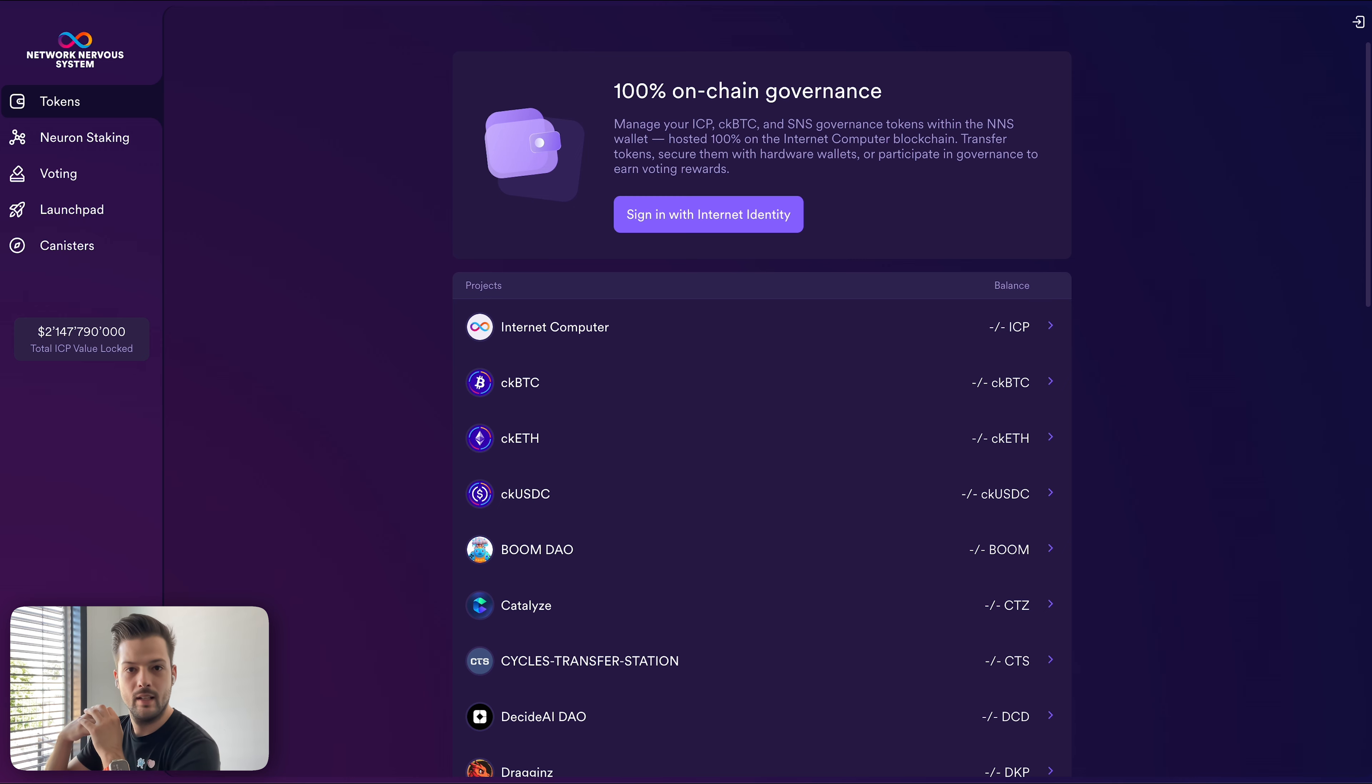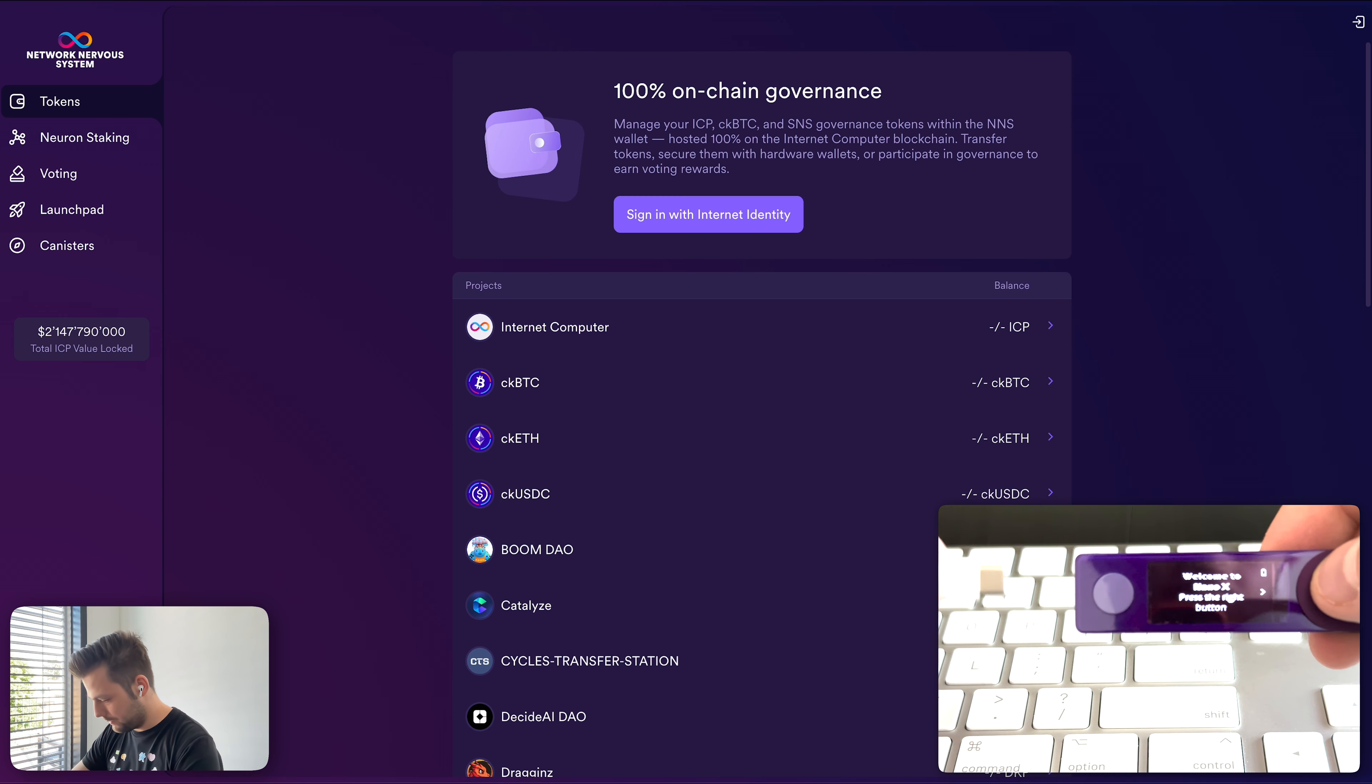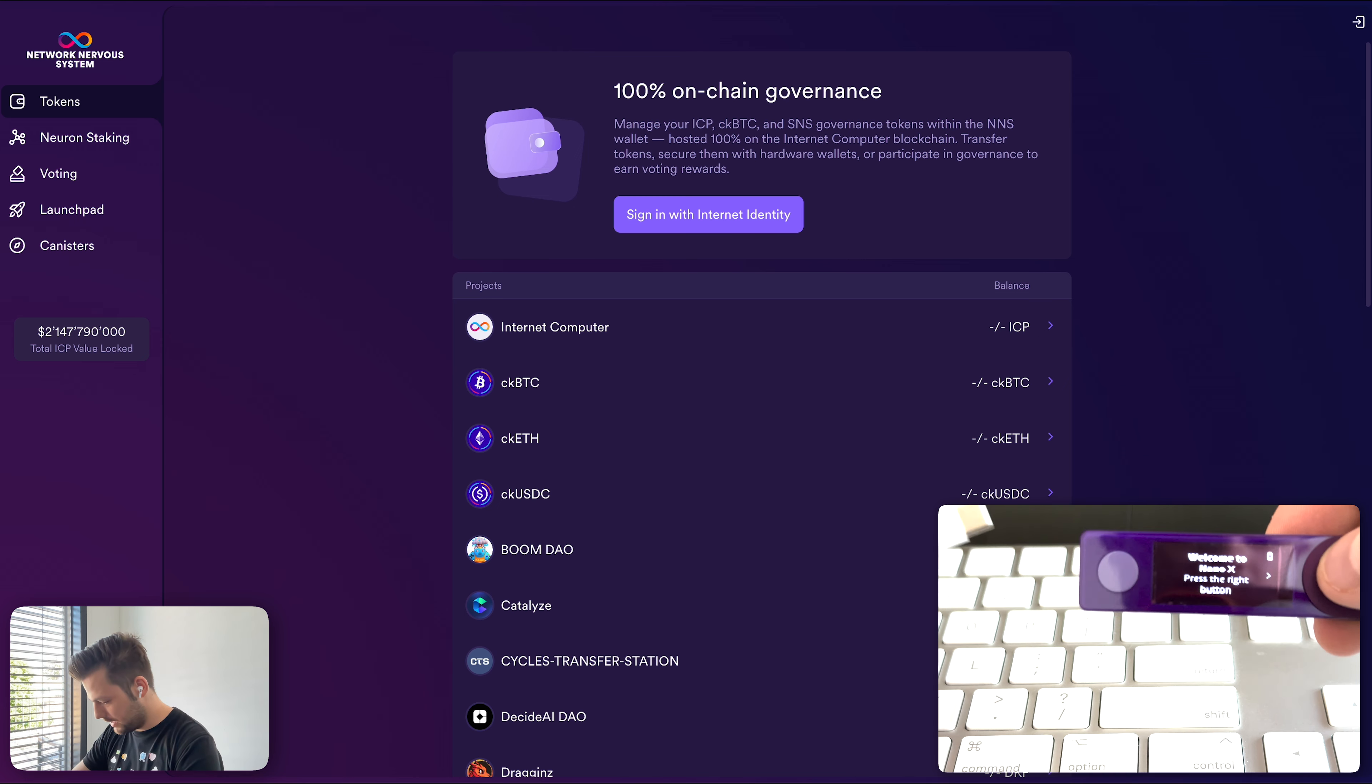So let's get started. I have my Ledger Nano right here and I'll connect it to my computer using USB-C cable. And if this is your first time going through this process, you will be prompted to set up your Ledger device. So it has this welcome message.